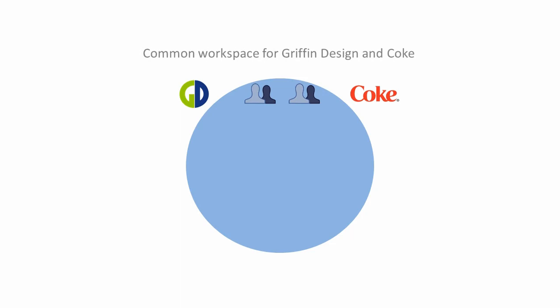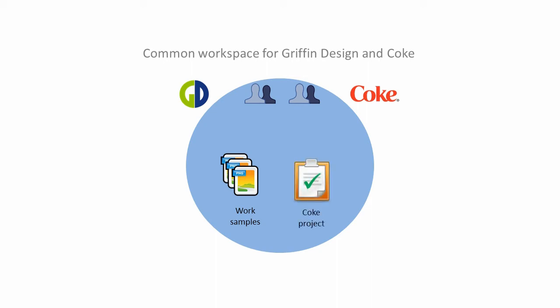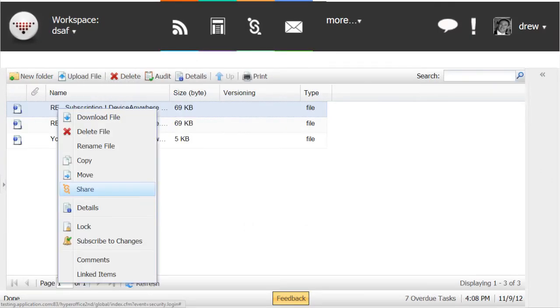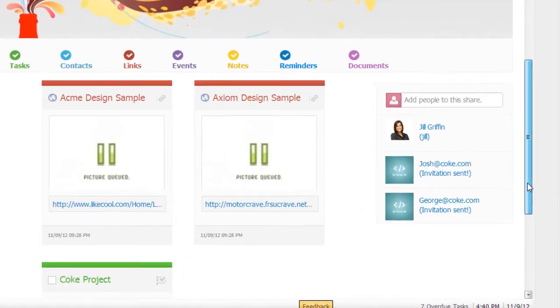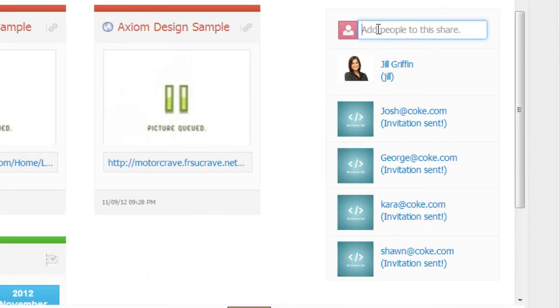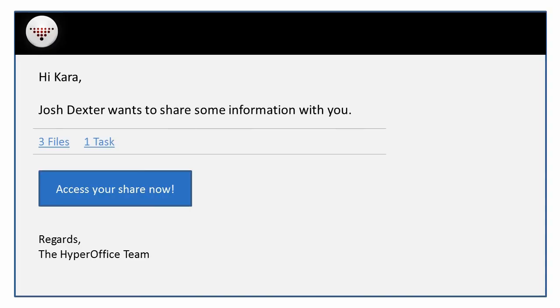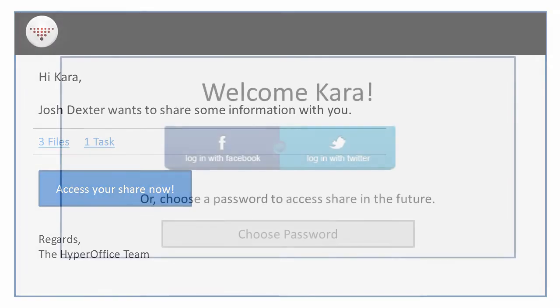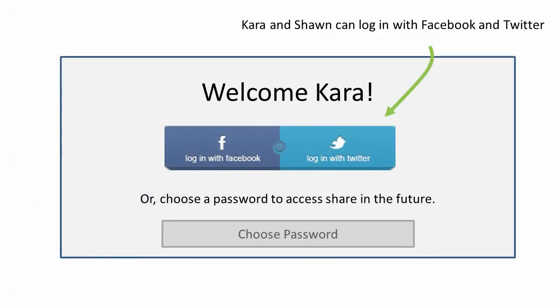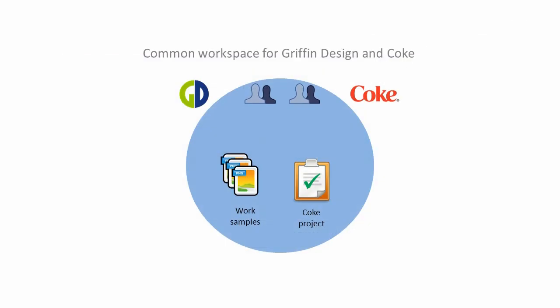there are additional samples of our work that I want to share with the folks at Coke. Also, since I run a transparent operation, I want them to have a view of our design task as it progresses. I select all these items, add Kara and Sean to the share, and just click on Share.